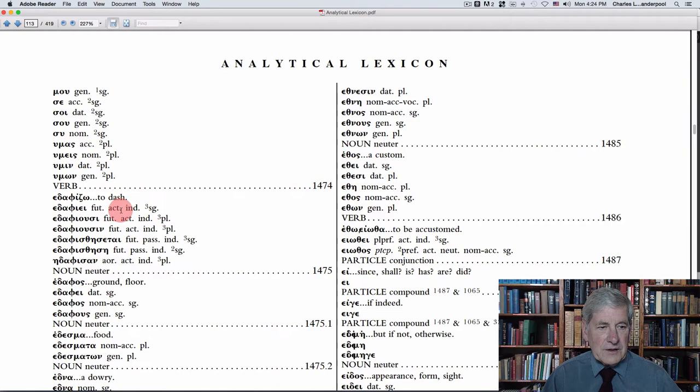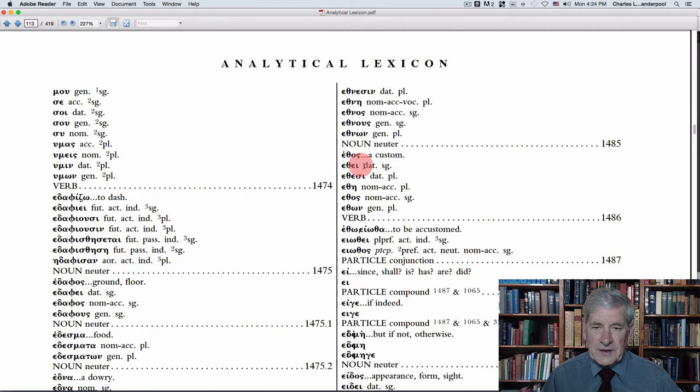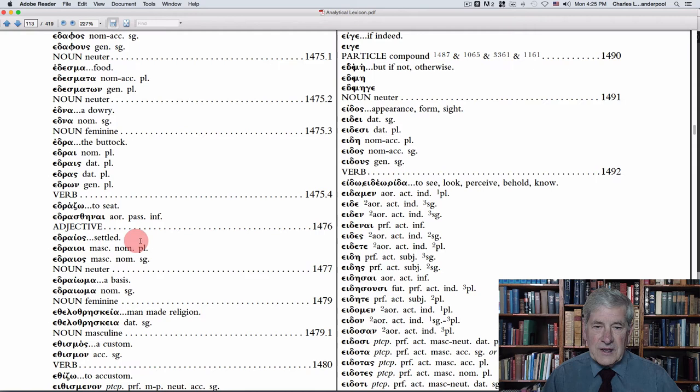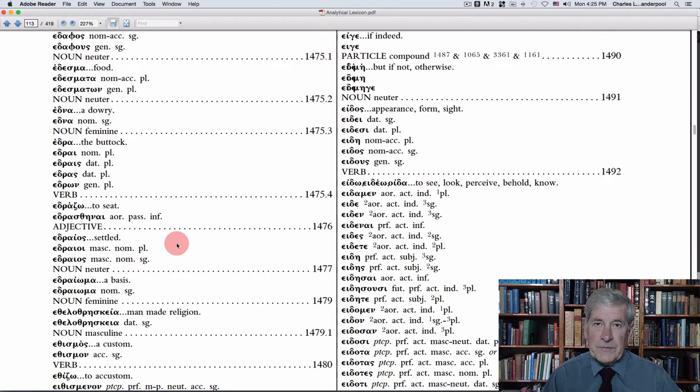You'll see that there are verbs, and they'll give the conjugation of the verbs, or it'll have nouns, and you'll have the declensions of the nouns, particles, prepositions, adjectives, and so forth.